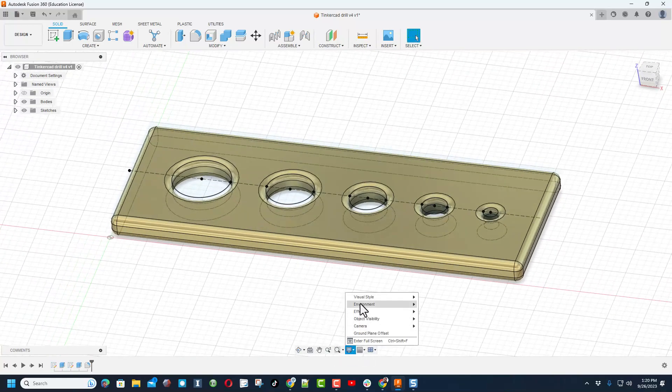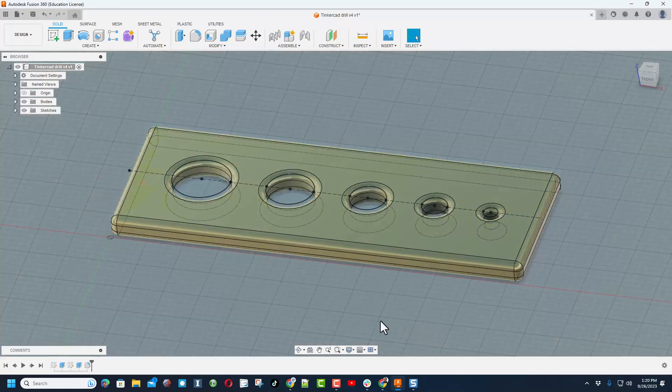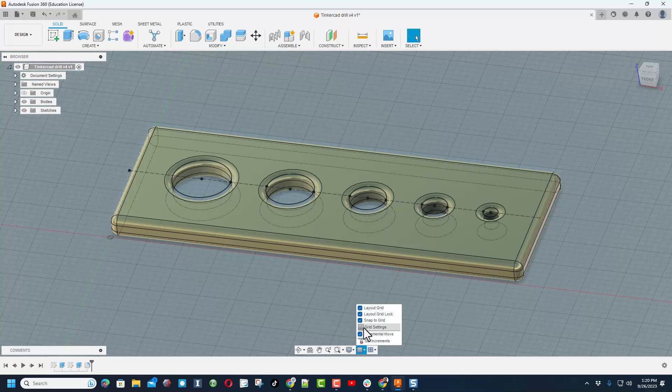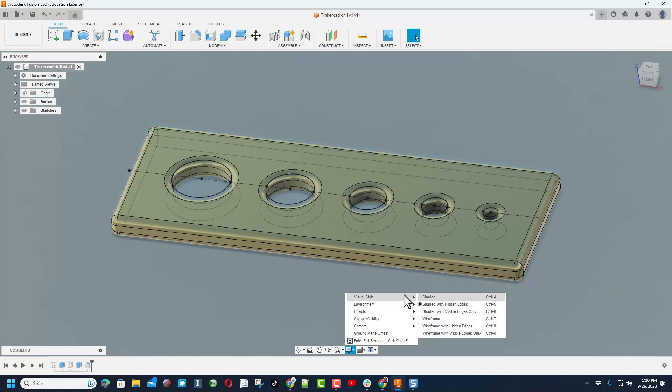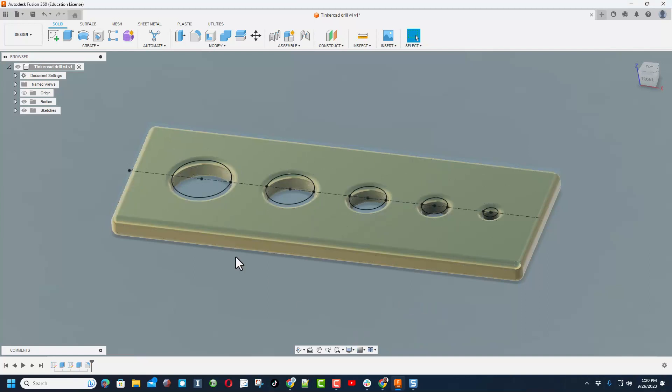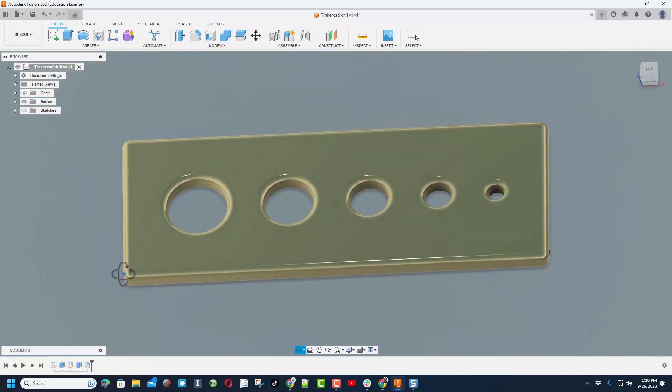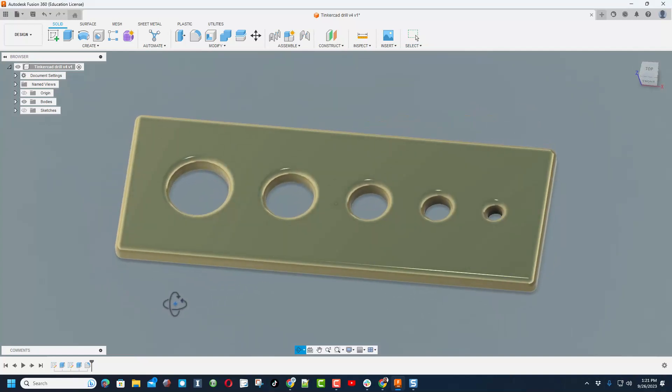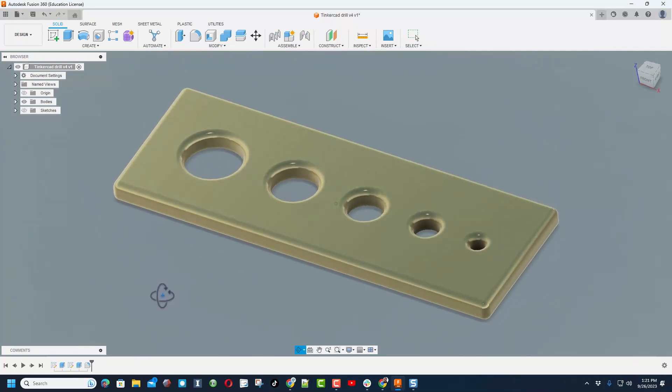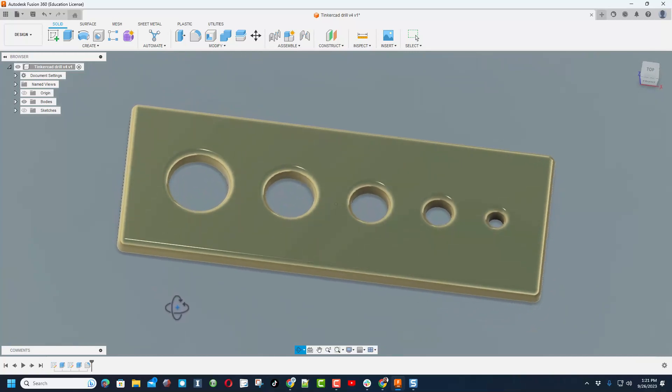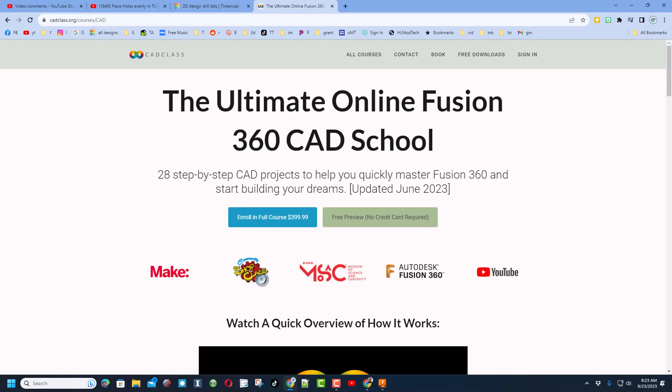Friends, of course I'm going to click on the environment and I'm going to pick one of the cool colors that I dig. Today I'm going to go Infinity Pool. I am also going to shut off the layout grid, and under visual style I'm going to choose Shaded just like that. And then finally I am going to hide my sketches.